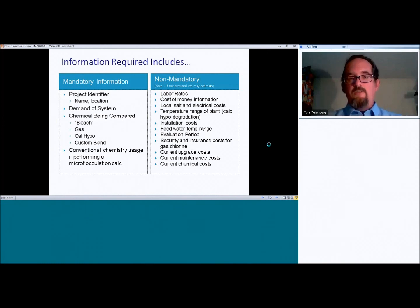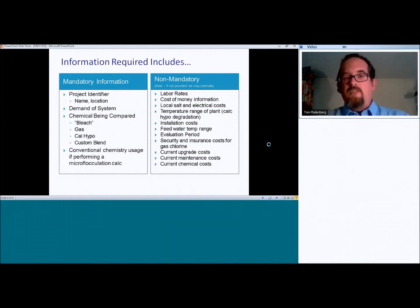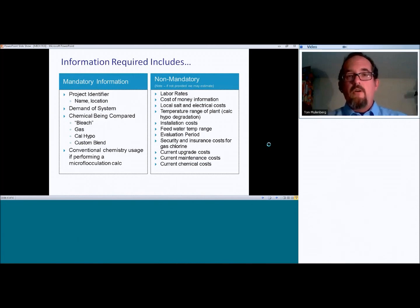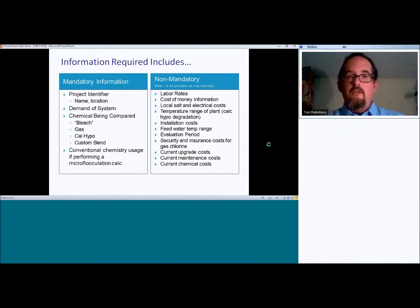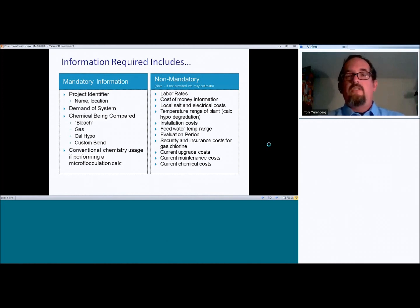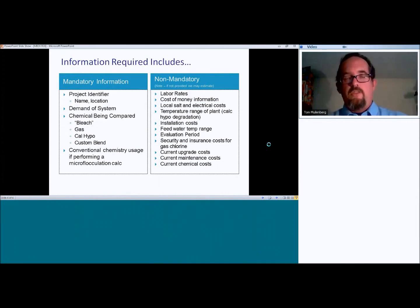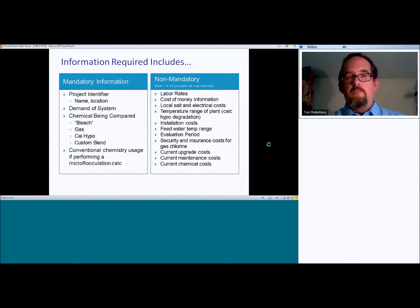Current upgrade costs. So perhaps you have a customer that is looking at staying, potentially staying, let's say, with sodium hypochlorite, but they have to buy a new tank and they have to buy new pumps. If that is the case, then let's go ahead and get those costs in there as well so they can compare new install with MIOX versus upgrade and continue with the alternative chemistry and it has the ability to do all of those as well.